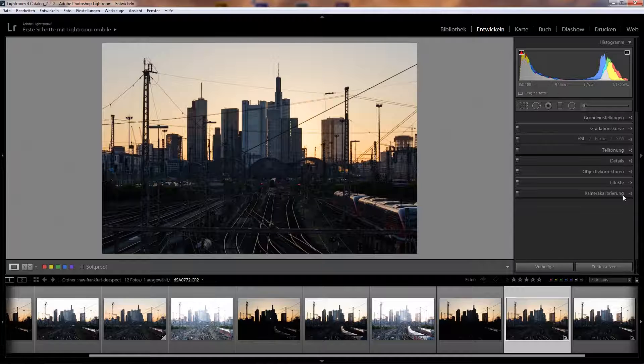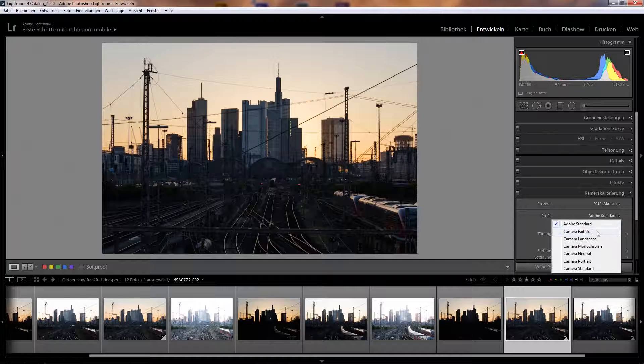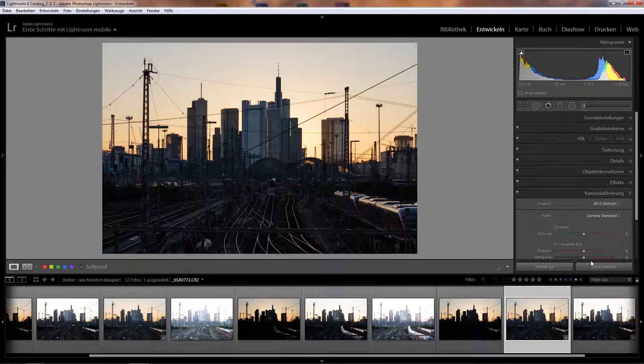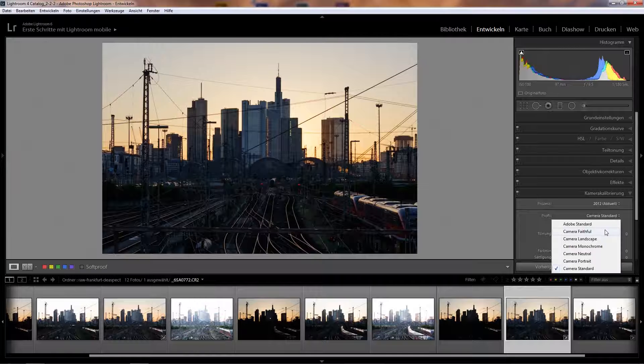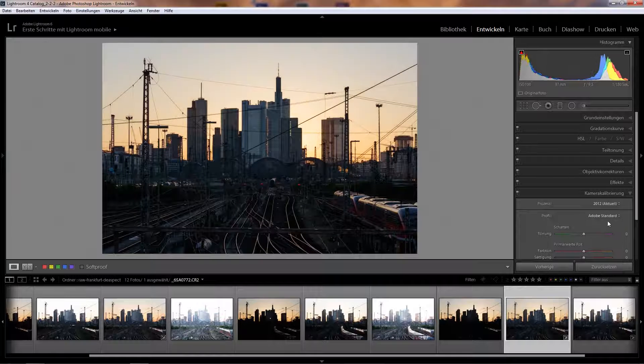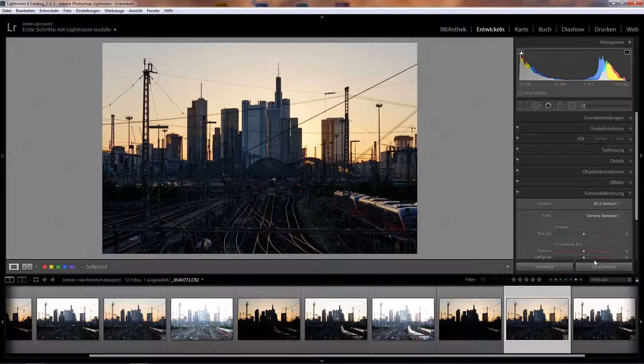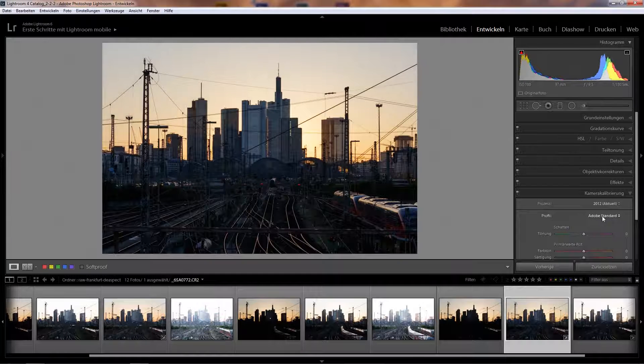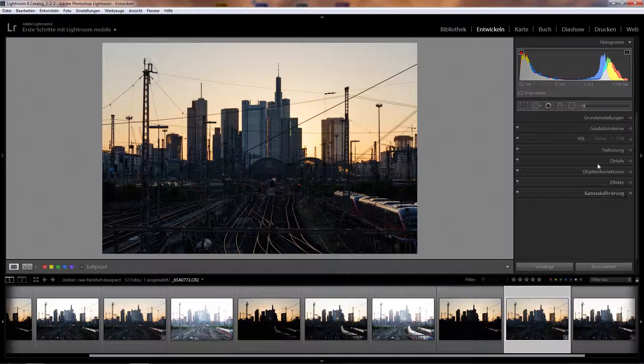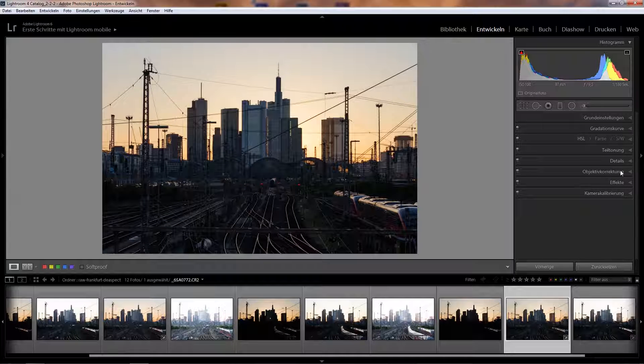I can also play around with the camera calibration and select some different profiles, for example Camera Standard or Faithful, but I think for this image I'll just go with the Adobe Standard.